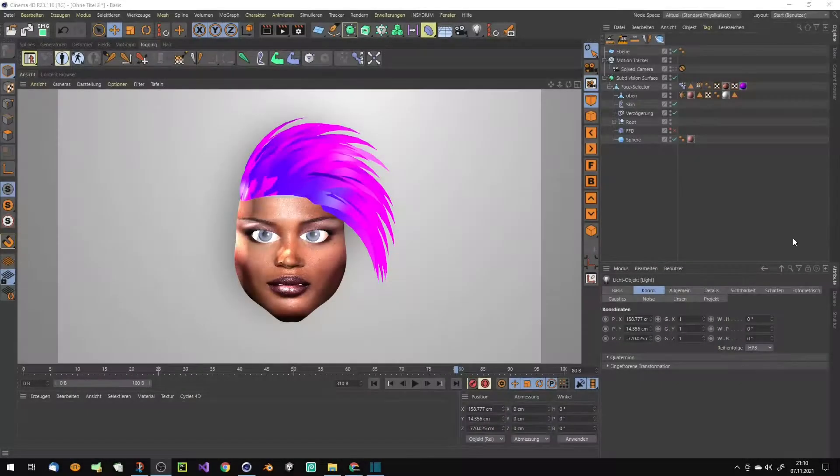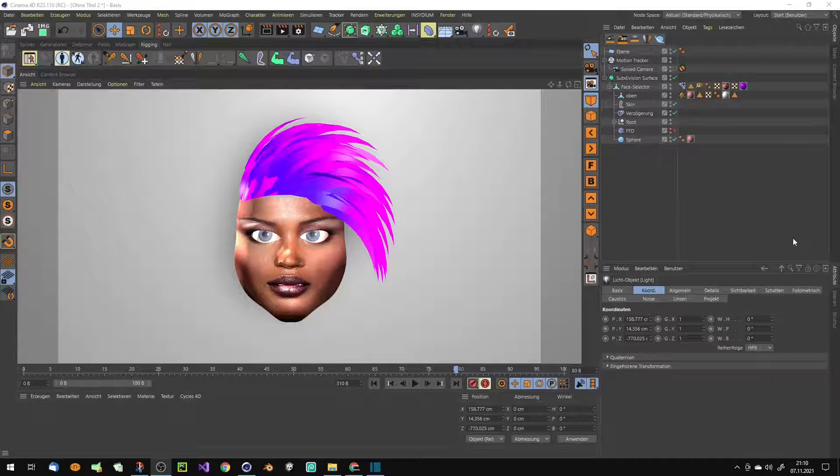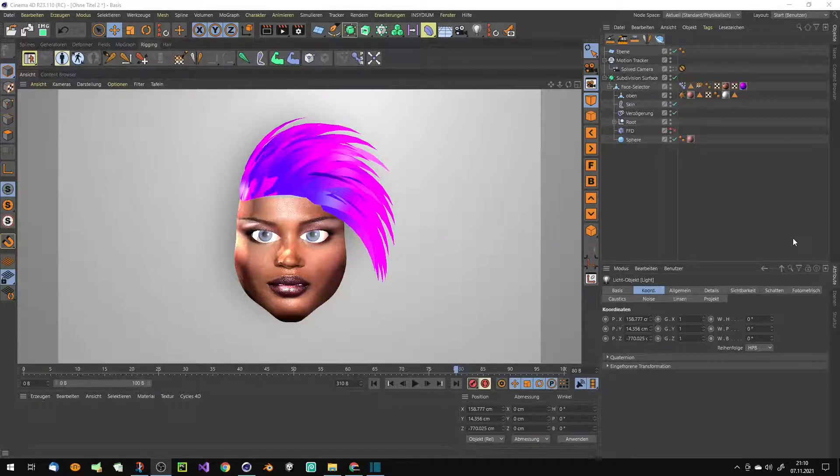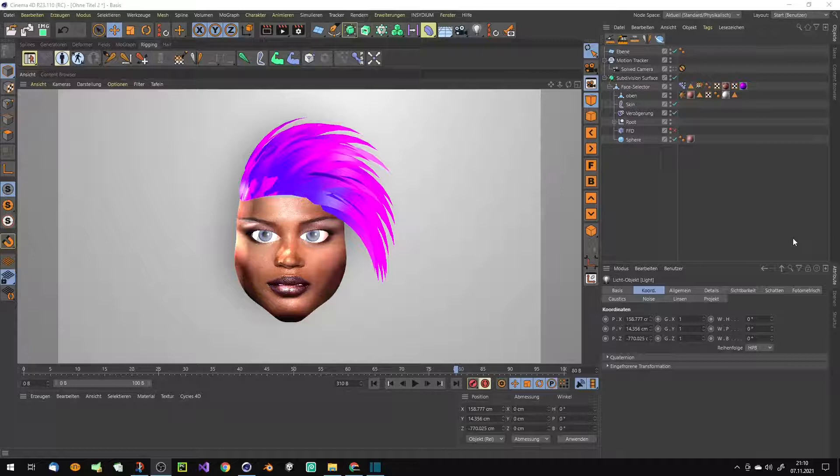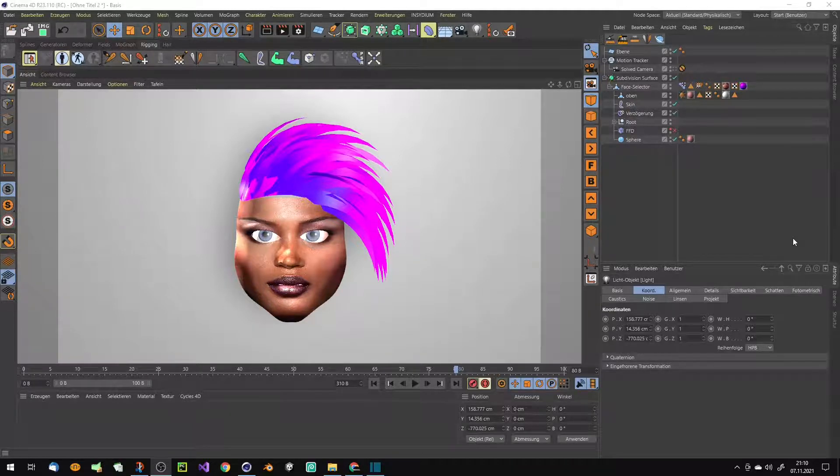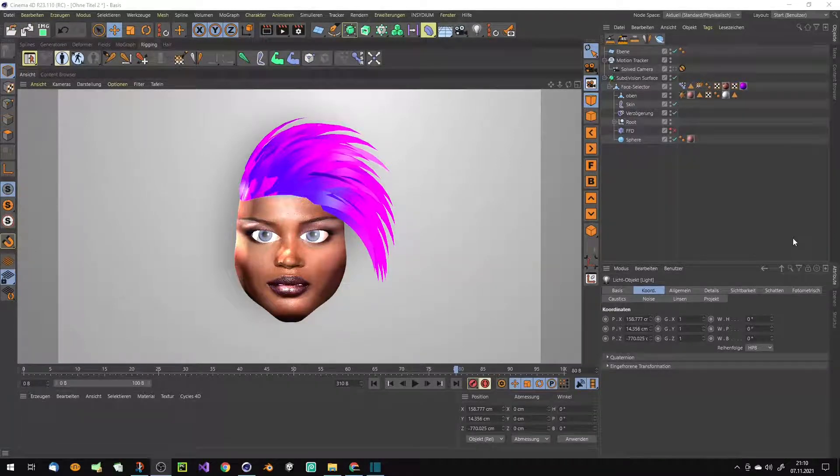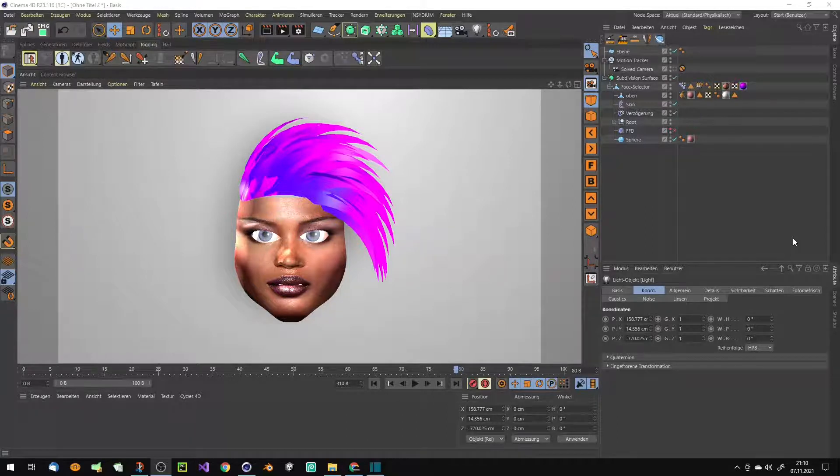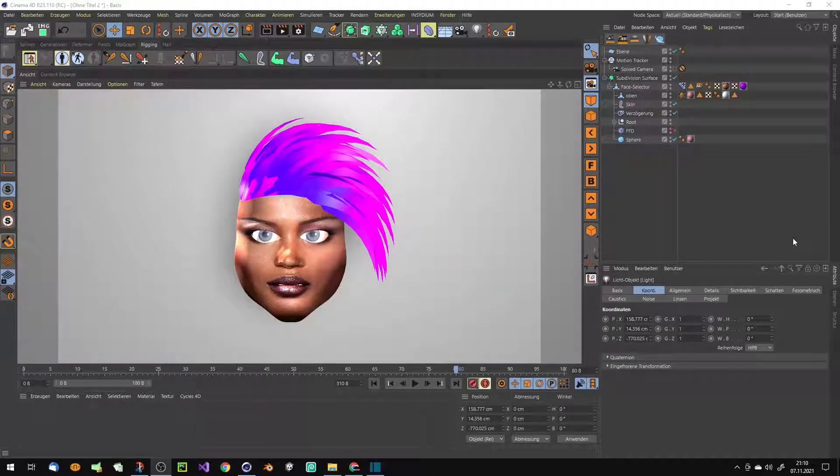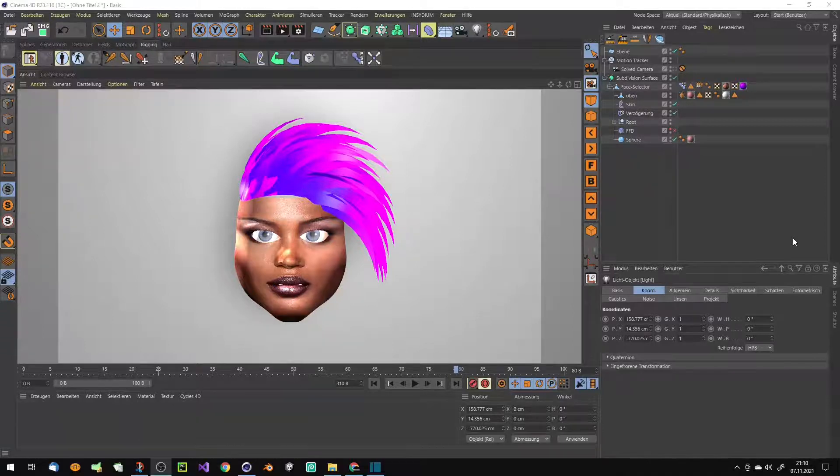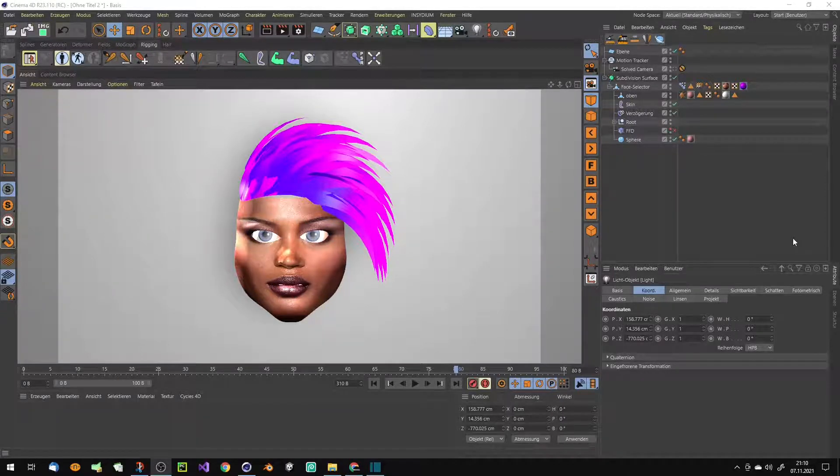I changed the script now and now it's possible to record all the motion data and save them into the content browser and build up a complete library. Then you can drag and add all these motions to every face or character which is prepared for this motion tracker thing.